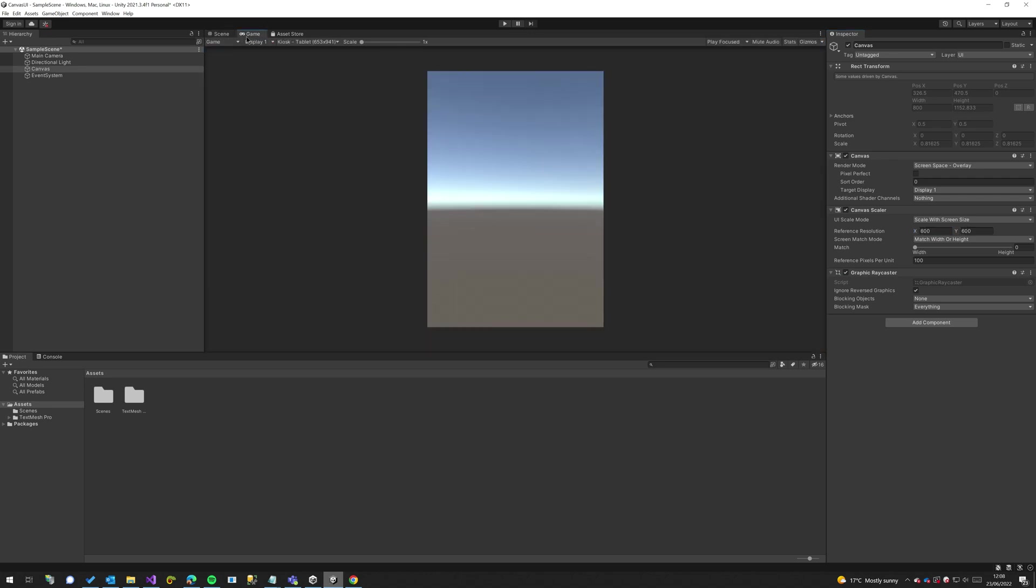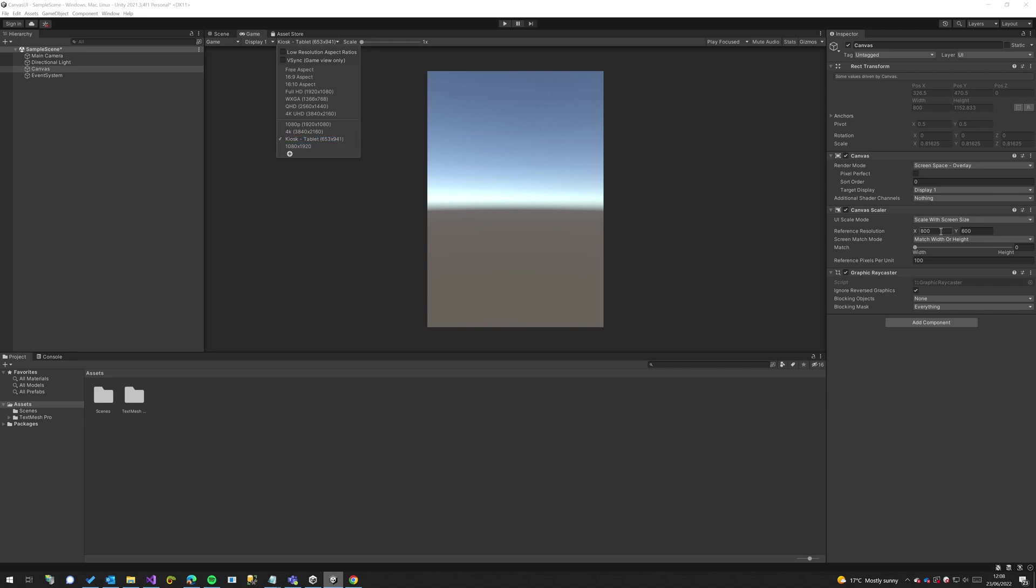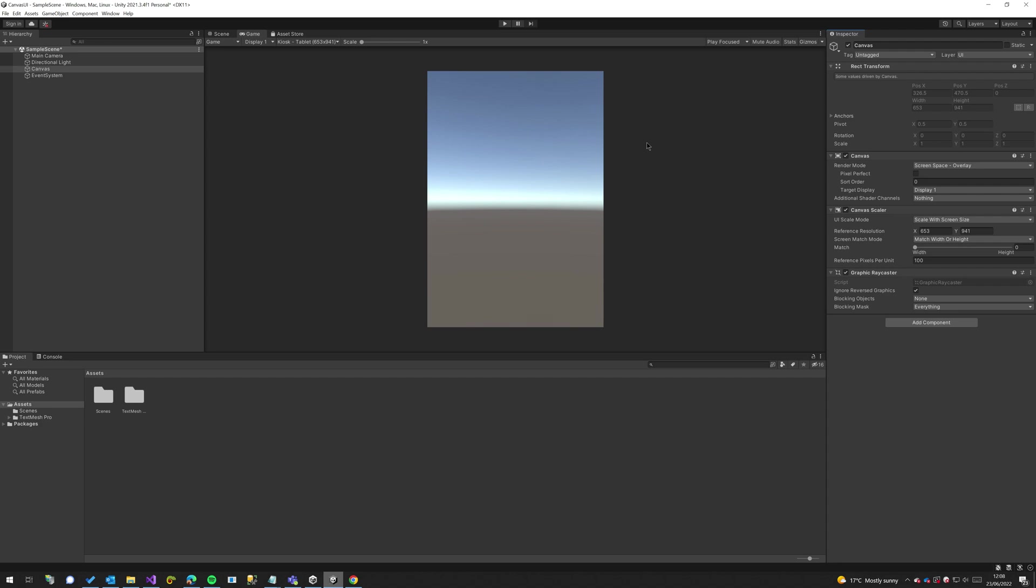So for the reference resolution, because I'm mainly targeting this kiosk resolution that I have here, I'm just going to set the project to be the exact same, so it is 653 by 941, and that is now set. So as we change to different screen sizes we always have a reference to what we're developing for and we can now scale up and down.